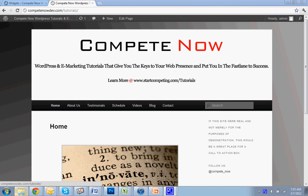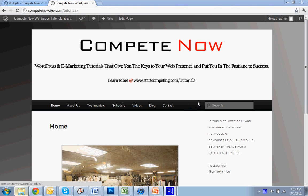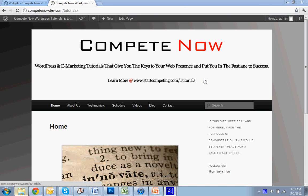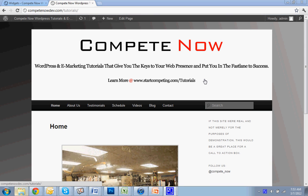Hello, today we're going to be going over customizing sidebars with the Widget Context plugin. This is another tutorial provided by CompeteNow, WordPress and eMarketing Tutorials that give you the keys to web presence. There's plenty more on our website at startcompeting.com slash tutorials.